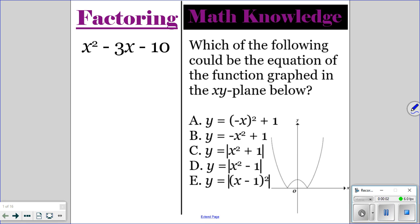All right, go ahead and do the factoring and the math knowledge question for today. Pause the video, and then once everyone is finished, you can unpause the video and I'll go over the correct answers.